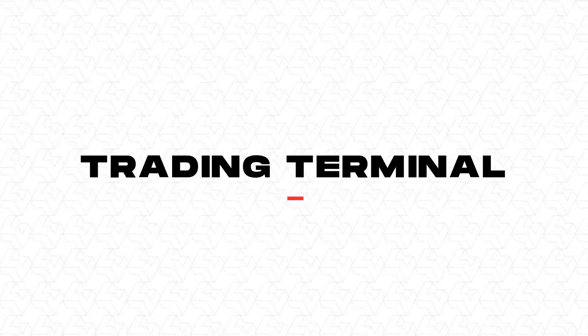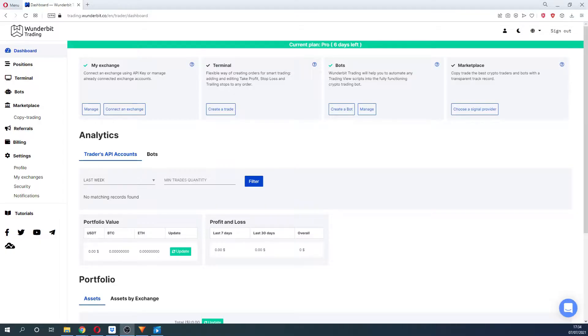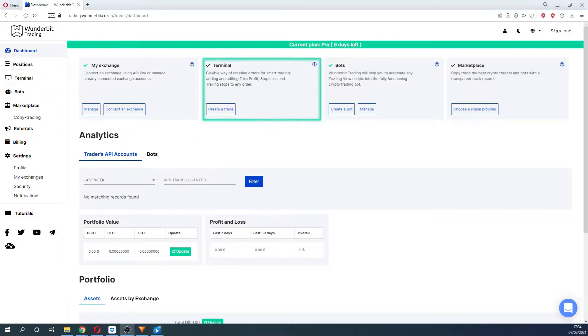Trading Terminal. To make your first trade, you can either click on the Terminal tab in the menu or on Create a trade, and you will be immediately transferred to the terminal.